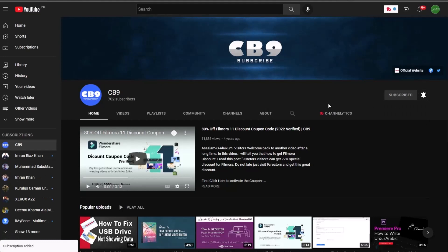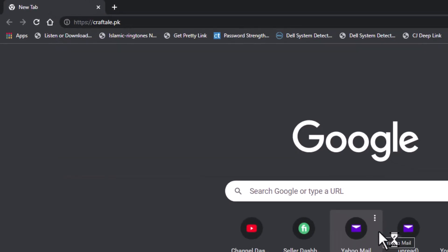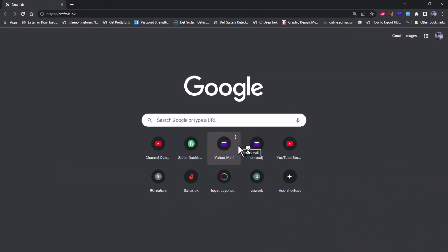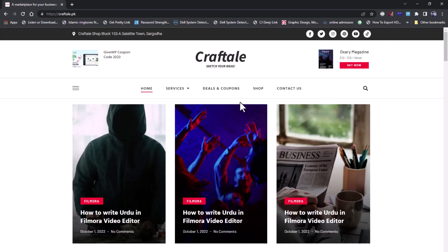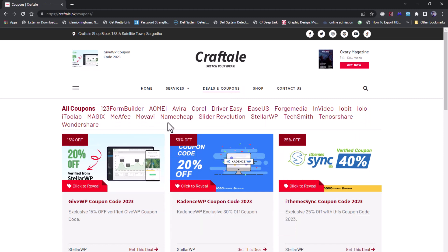First of all, go to craftale.pk website and click on Deals and Coupons. Link is in the description. Here, click on Wondershare Store.